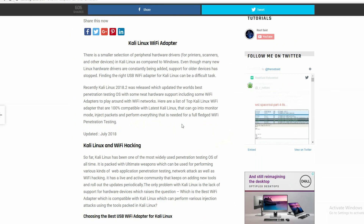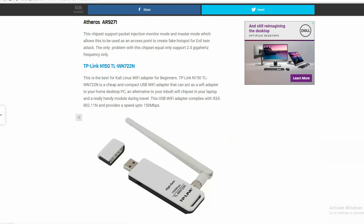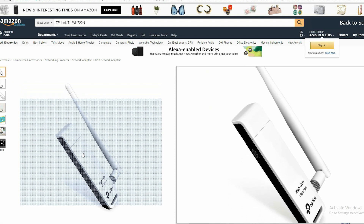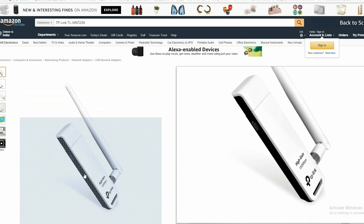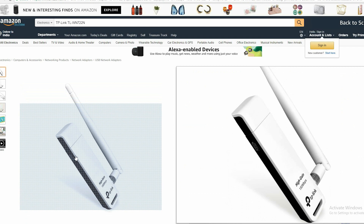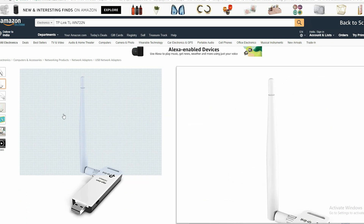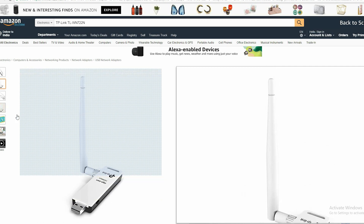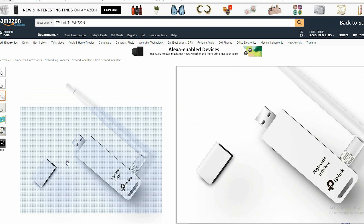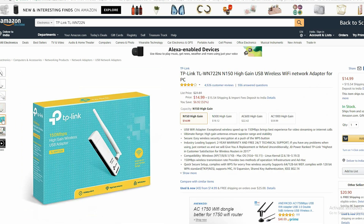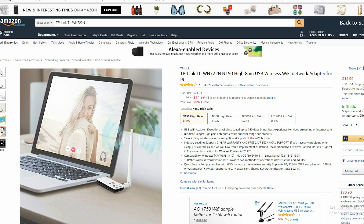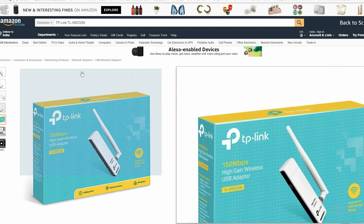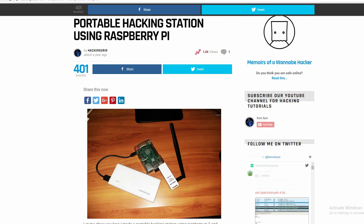You can check out the links in the description. The first one is the TP-Link TL-WN722N — the best USB Wi-Fi adapter for beginners. Powered by Atheros' AR9271 chipset, this is a cheap and compact USB Wi-Fi adapter that can act as a Wi-Fi adapter for your home desktop PC, an alternative to your inbuilt Wi-Fi chipset in your laptop, and a handy module during travel. It complies with IEEE 802.11n and provides speeds up to 150 Mbps. This is a plug-and-play adapter compatible with most versions of Linux including Kali Linux. It also has a 3dBi omnidirectional antenna which extends transmission and reception range, making it perfect for indoor penetration testing. This is also the Wi-Fi adapter I used for making a mobile hacking station using Raspberry Pi.